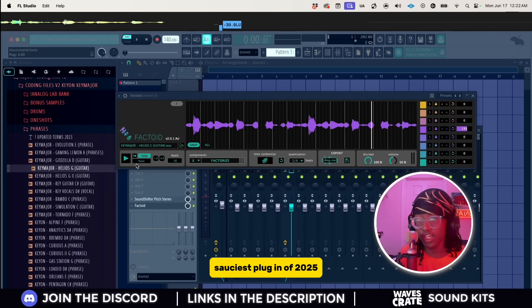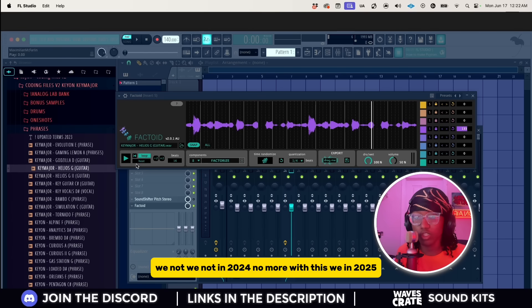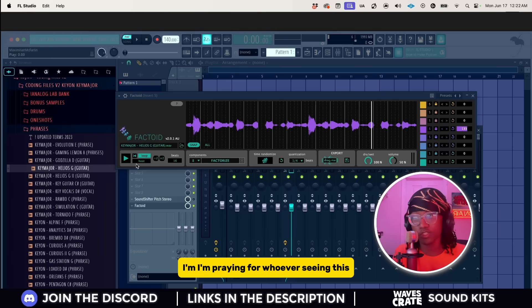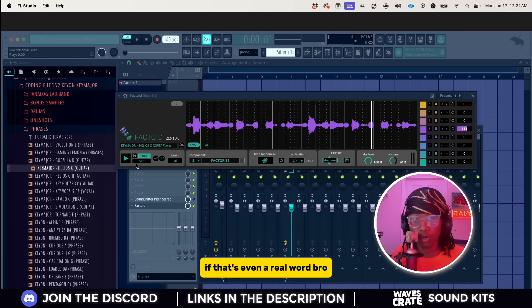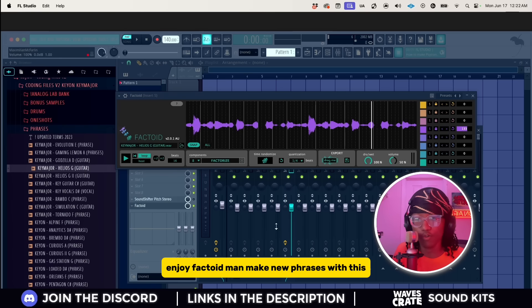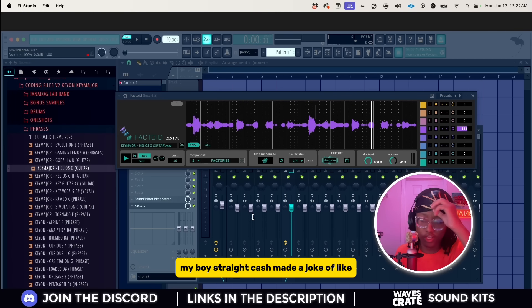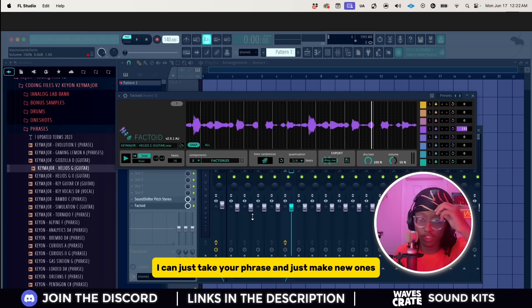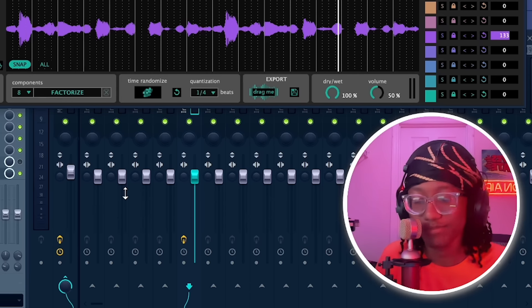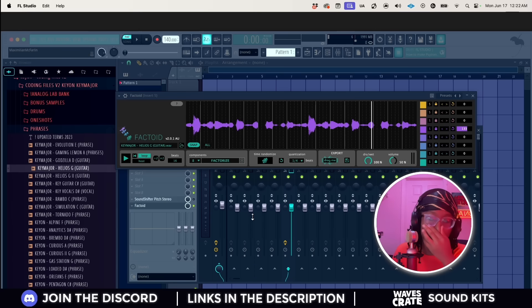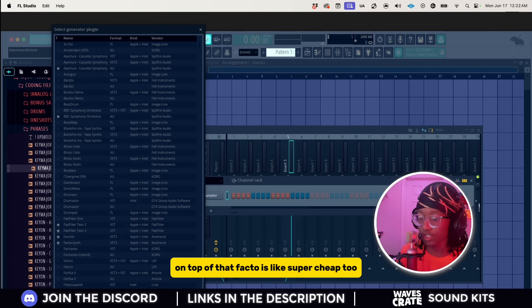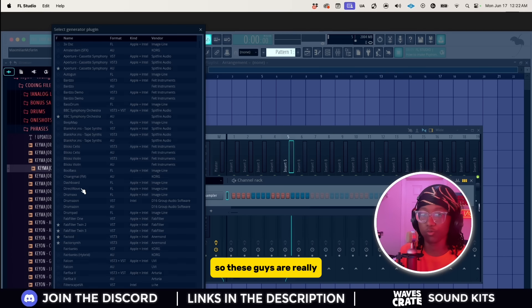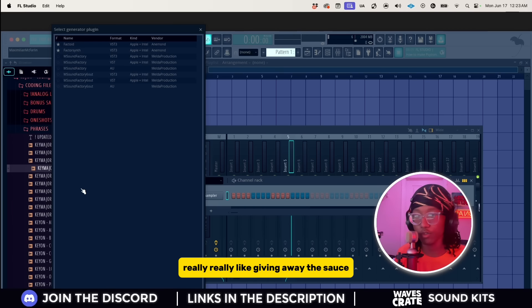The title of this video, I shouldn't be showing y'all this. This is literally so much sauce because it literally takes away the stems. Sauciest plugin of 2025. I'm praying for whoever's seeing this because you about to do some whimsical work. Enjoy Factoid man, make new phrases with this. On top of that, Factoid is super cheap too so these guys are really giving away the sauce.